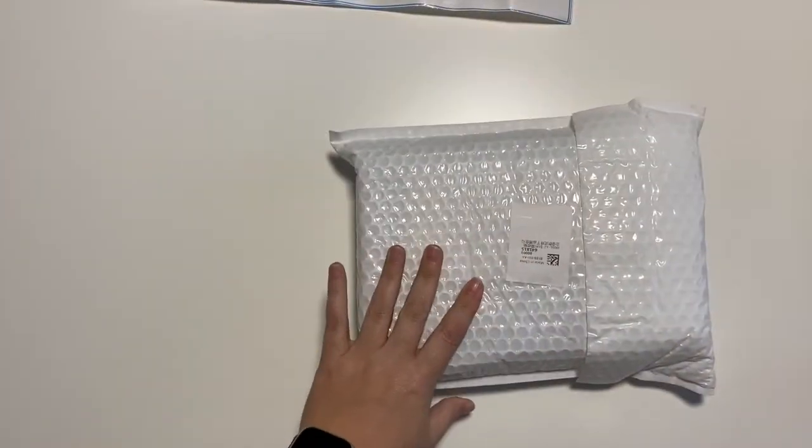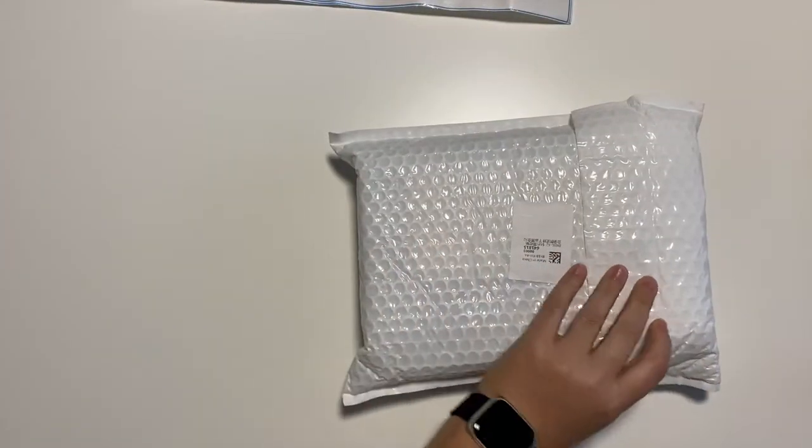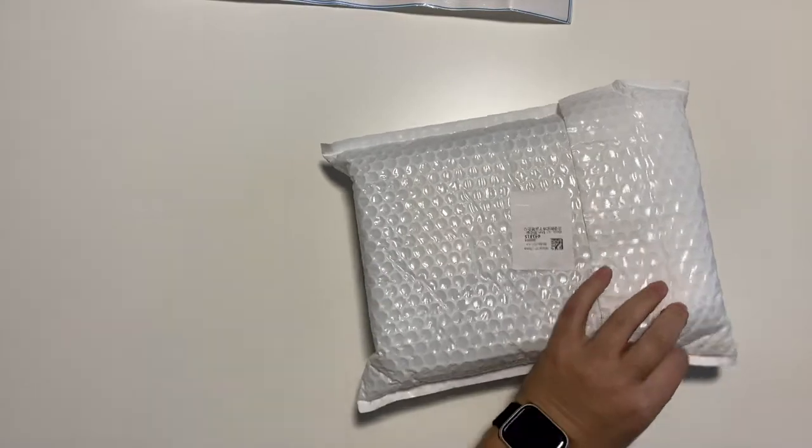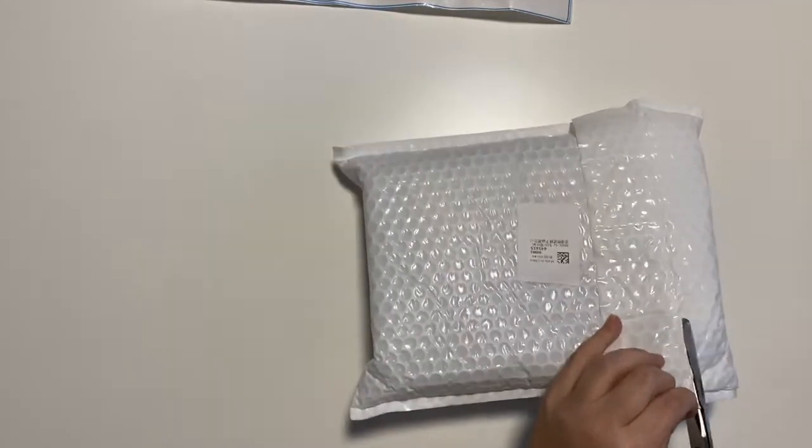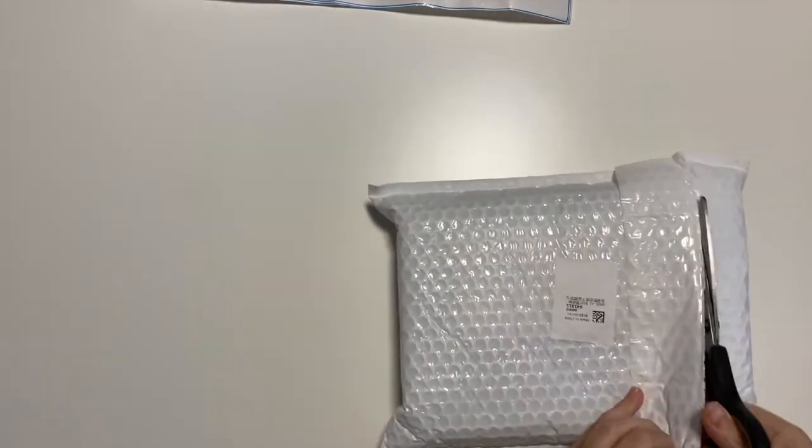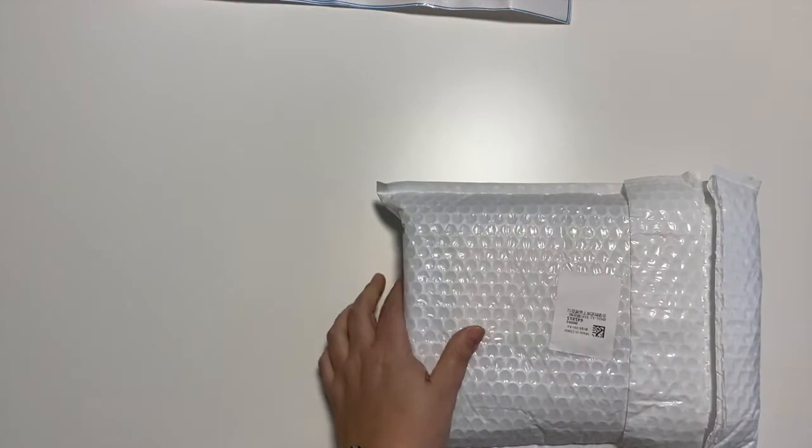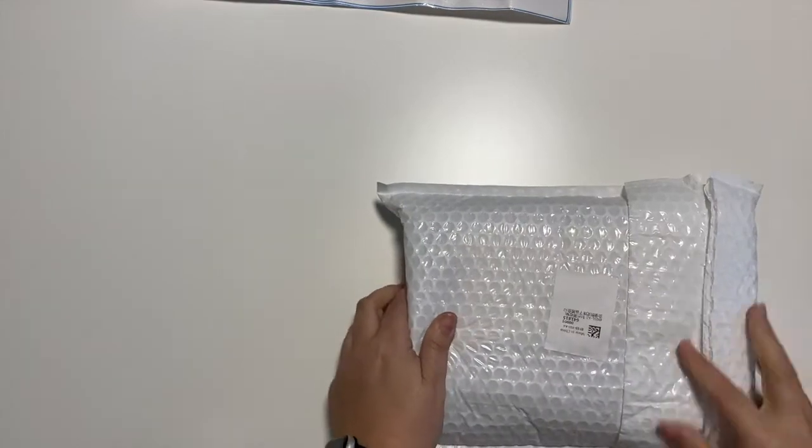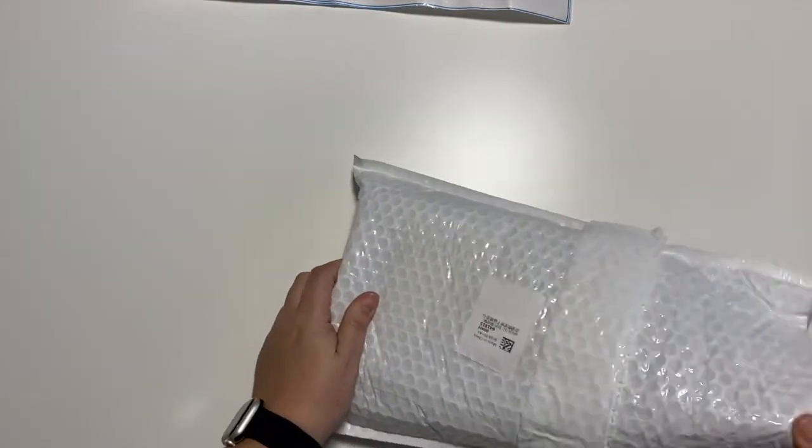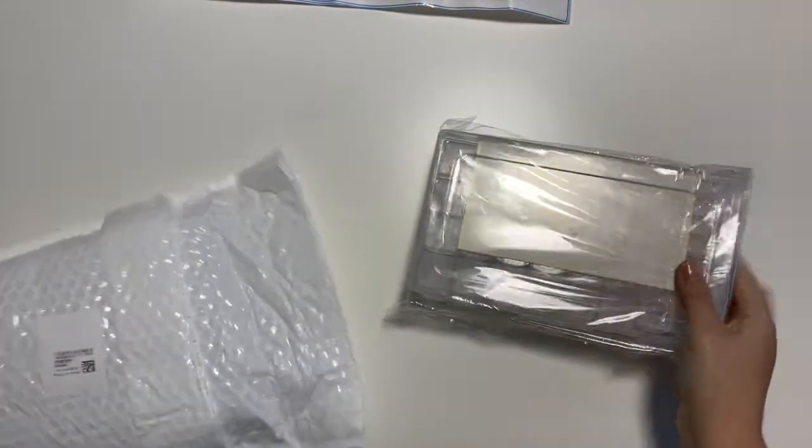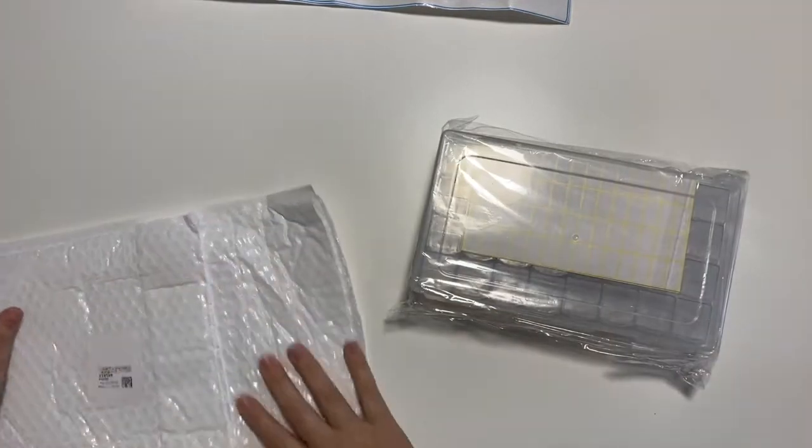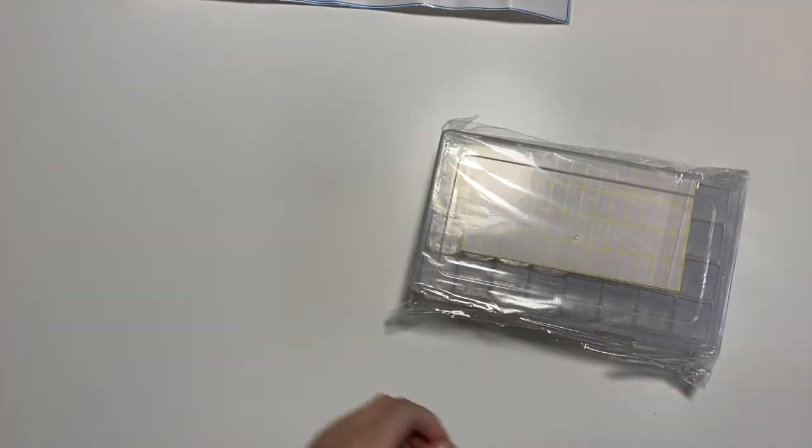And then for the storage, get some scissors here. It came nicely packed in bubble wrap. Look at that, perfect.